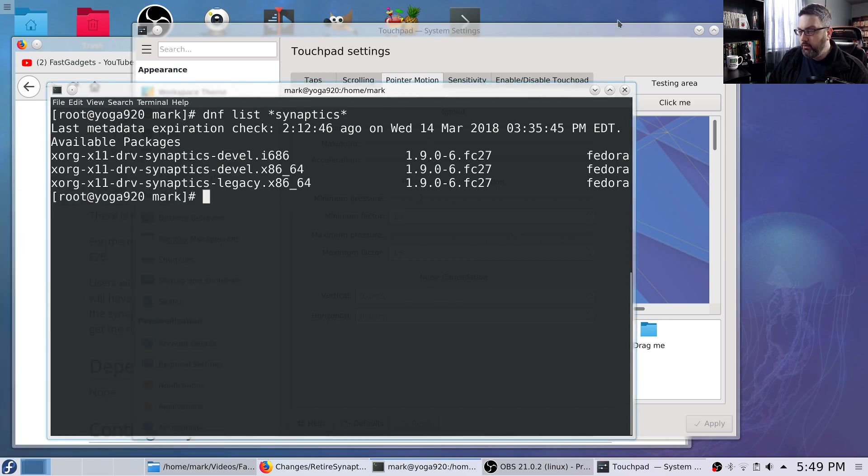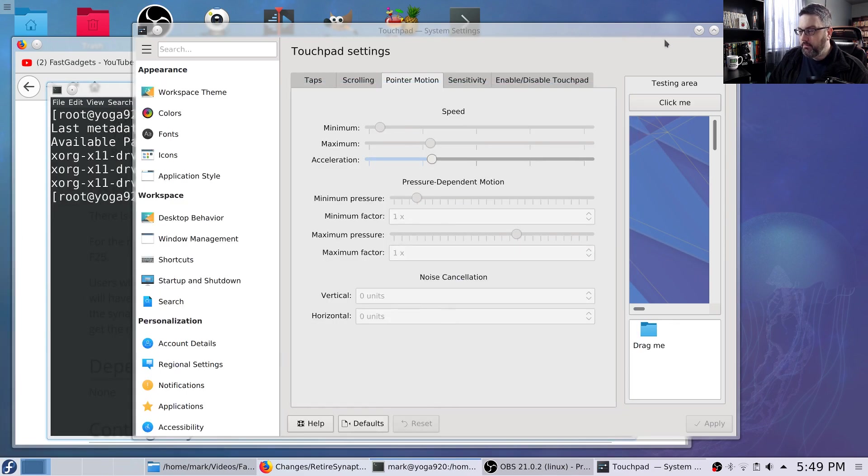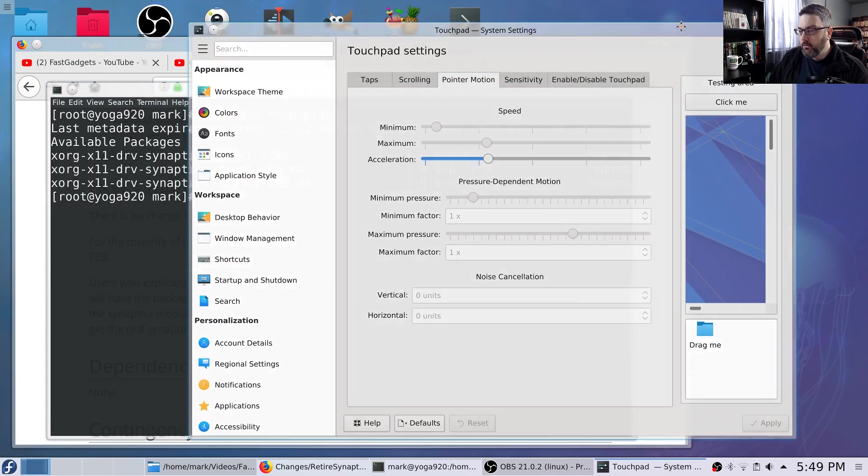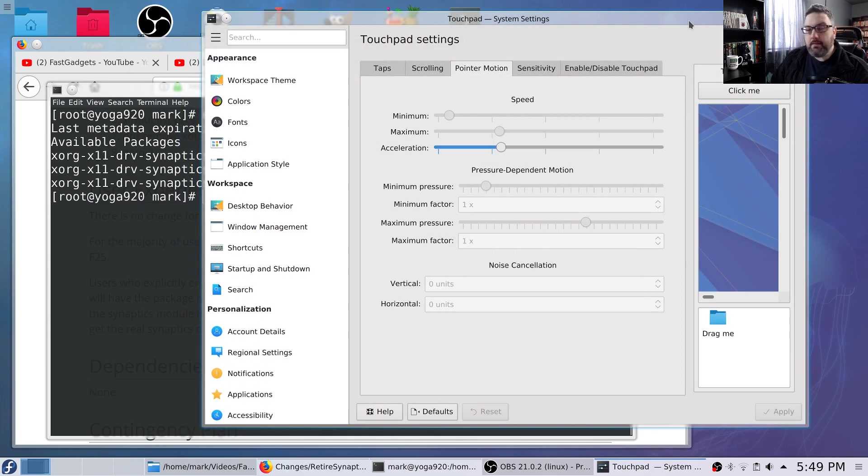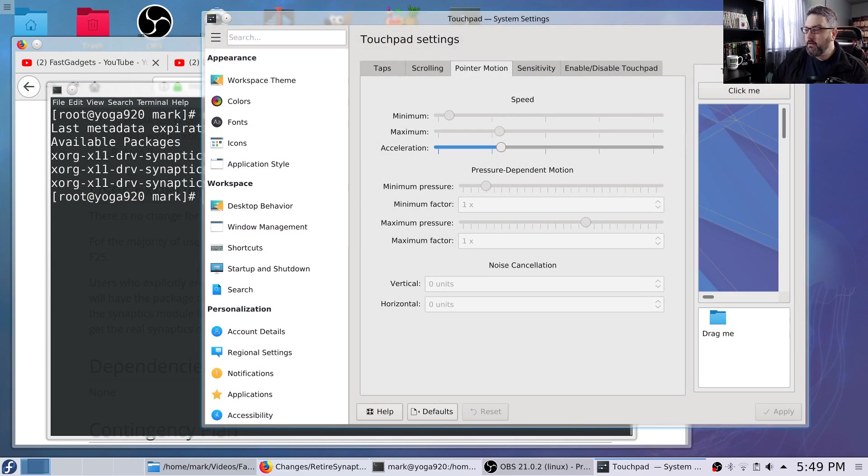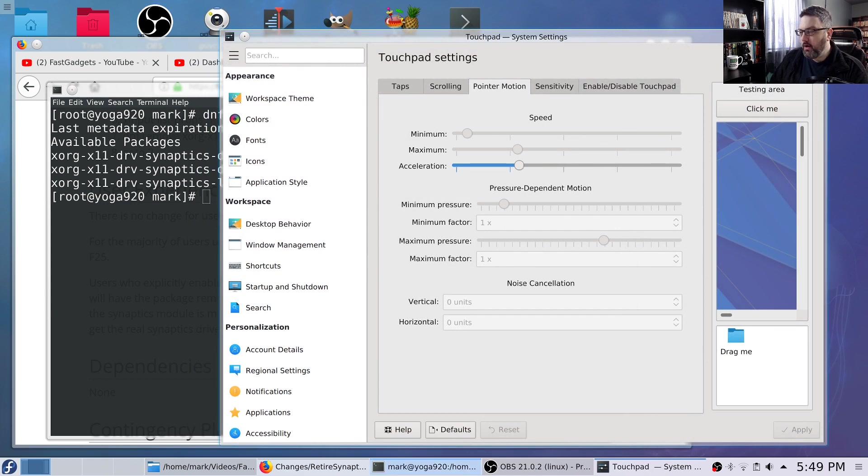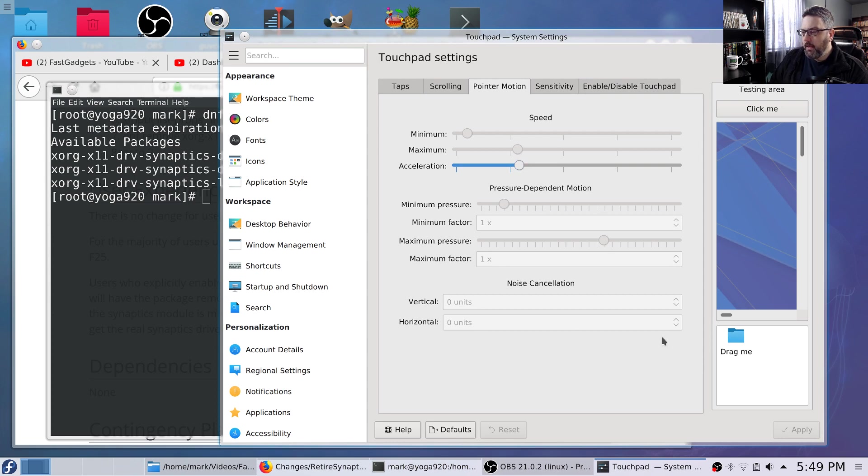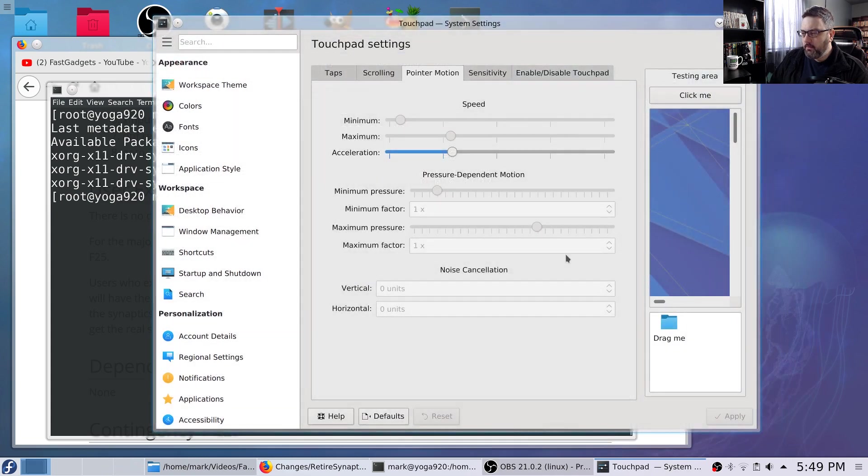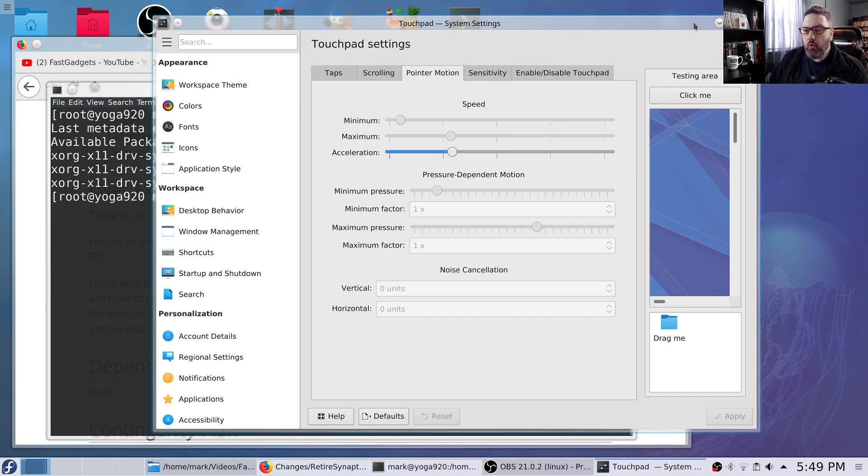But the thing is, I have to say, one of the other things I didn't like about the Synaptic driver was how inaccurate it was. The libinput driver is very accurate. It's not, we're not talking MacBook level accuracy here, but it is really, really accurate. It's kind of like the Microsoft Precision driver. So it's a little bit slower. So I gave myself a little bit more acceleration.